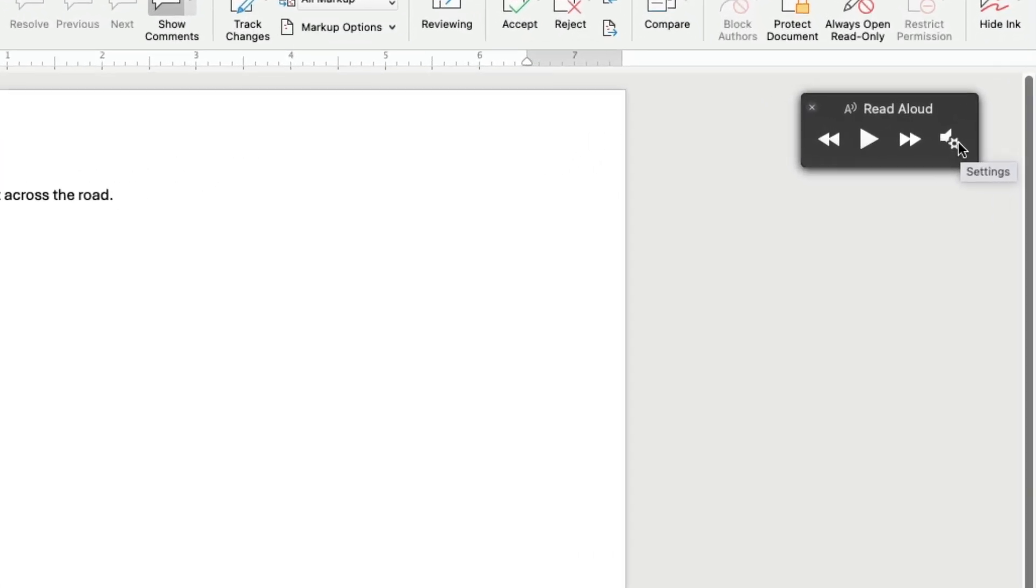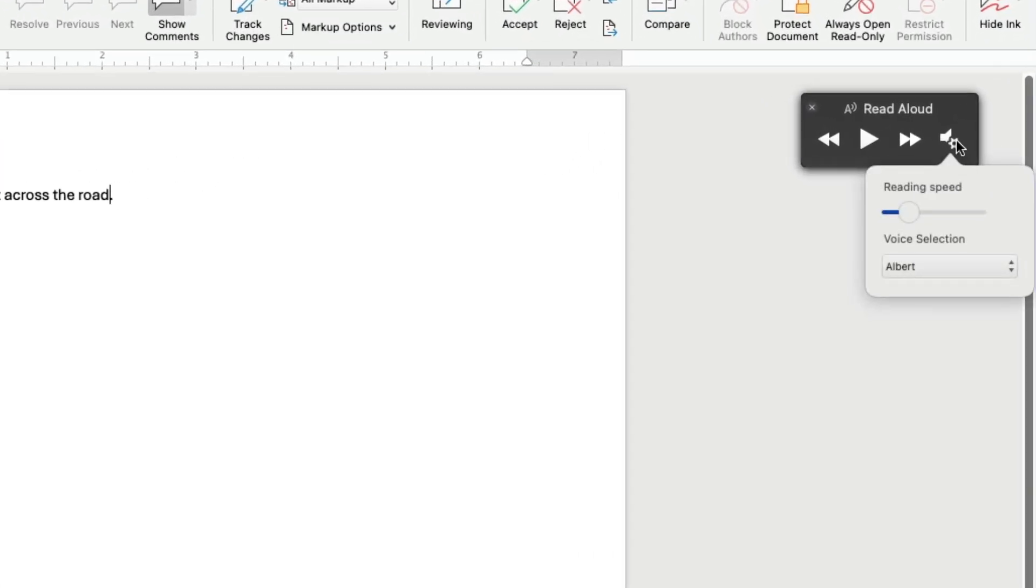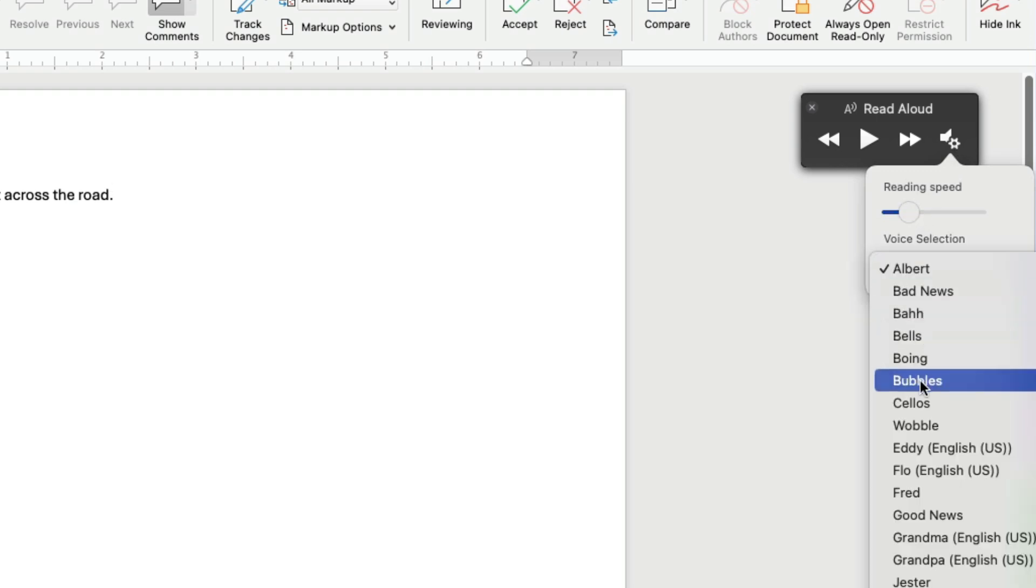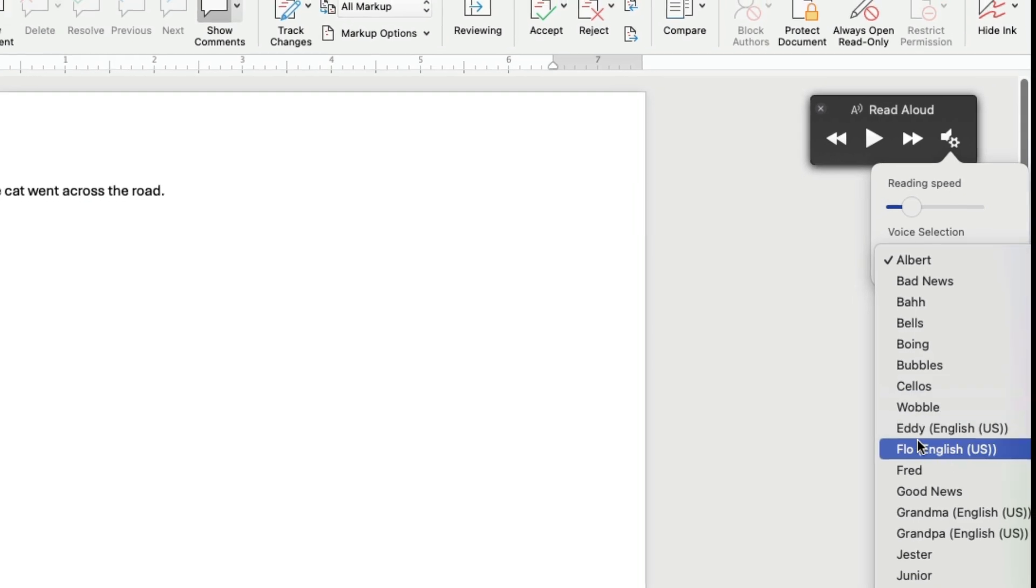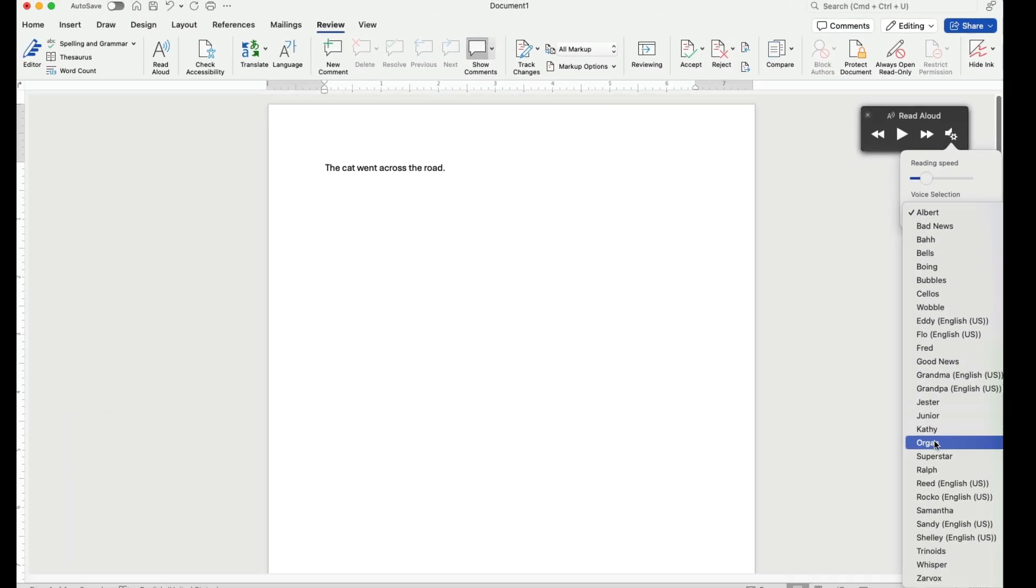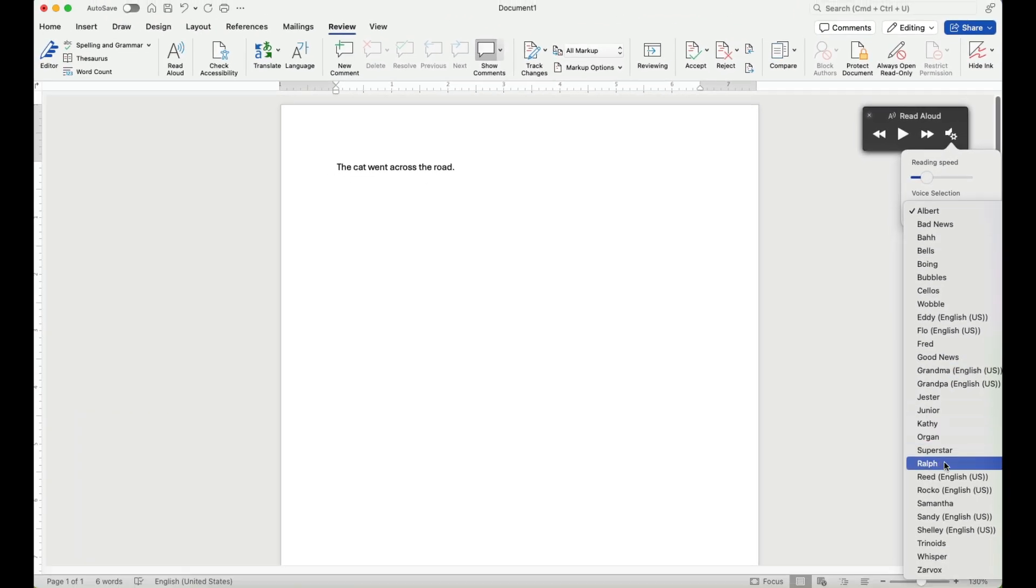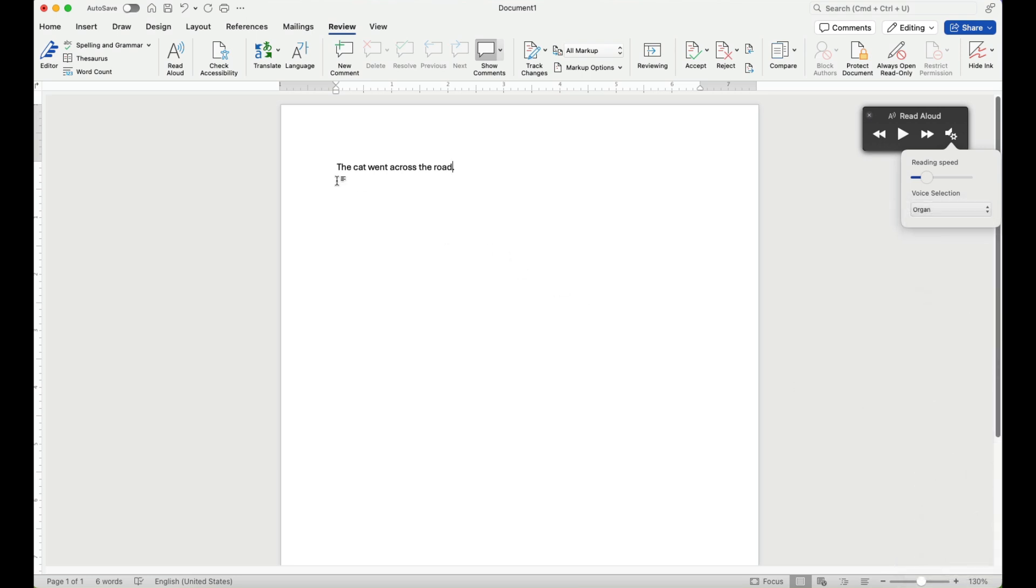You can change the voice types by clicking on the speaker with the gear and you can change the reading speed and also the voice. It has voices as different people, but it also has interesting voices as objects. For example, you can select an organ sound.